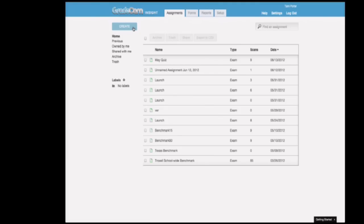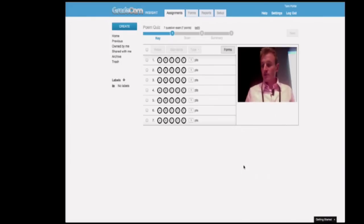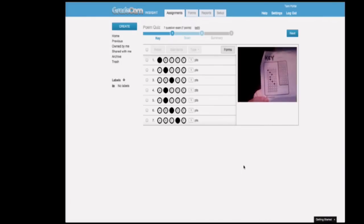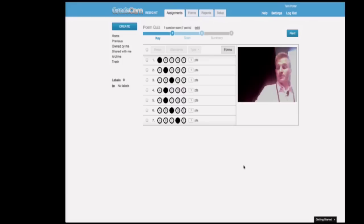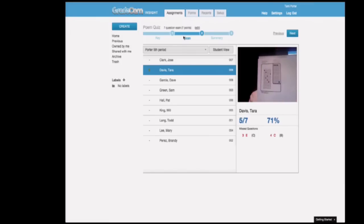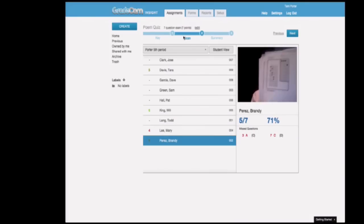She took her key that she printed out before the class and created a new assignment in GradeCam. GradeCam read the assignment and translated all the scores immediately into the grade book. As the students finished their quizzes, they brought them up to the computer, and as quickly as they were placed in front of the camera, each assignment was scored.